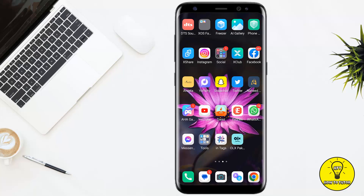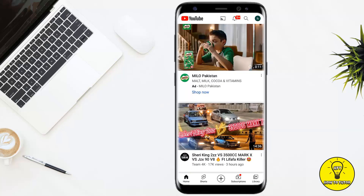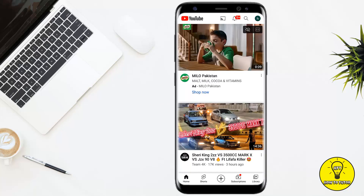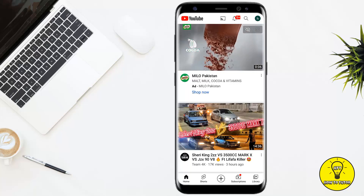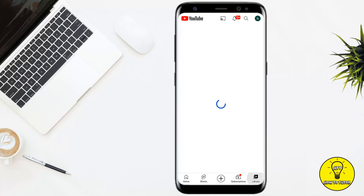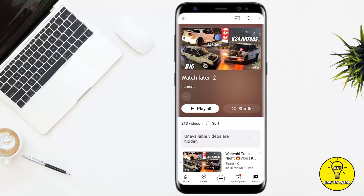Without any further delay, let's jump into the video. First of all, you have to open up the YouTube mobile application. Make sure that your account has been logged in. At the bottom right corner of the screen you can see the option of Library — simply click on it. The second last option on this screen is Watch Later; click on it.